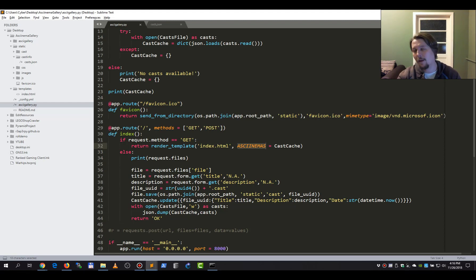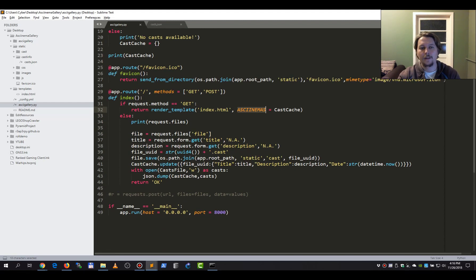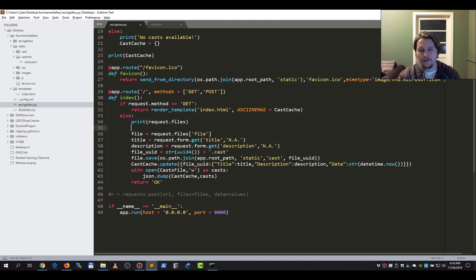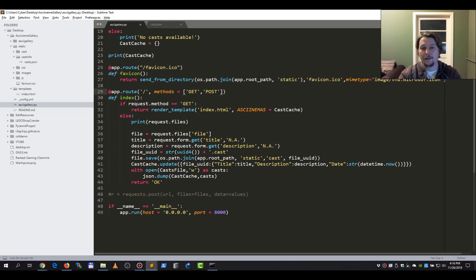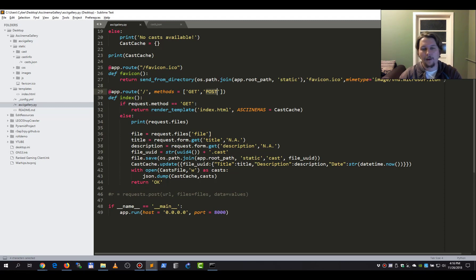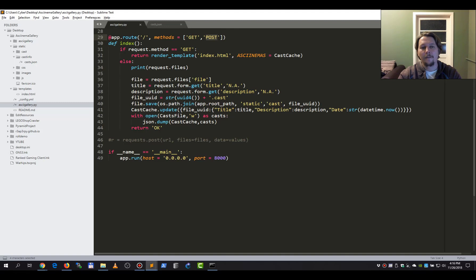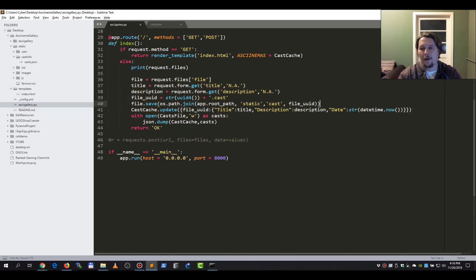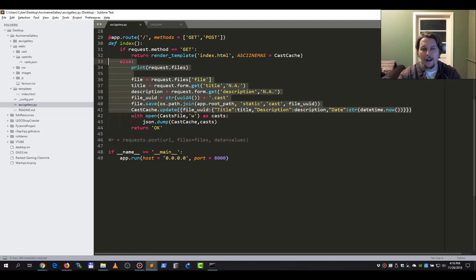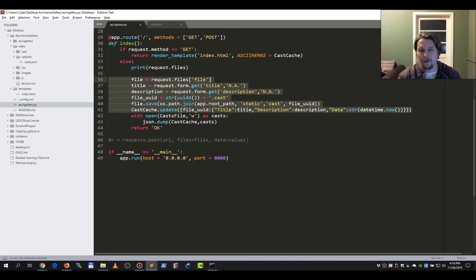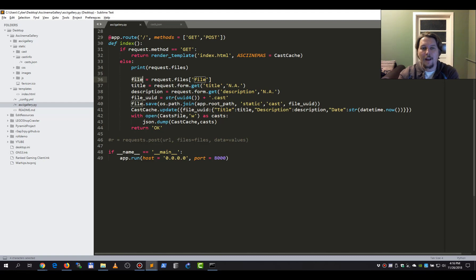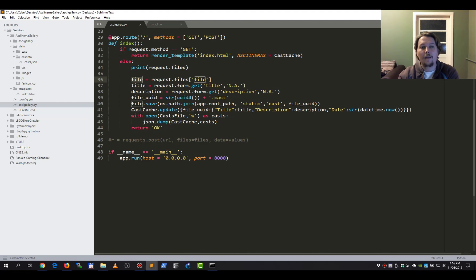So after that, this is what we do when we receive the POST request. So if there is a POST request, we are going to upload that specific file. And basically, this is how you can upload that file and write it to the proper directory. So we create this file variable. This is going to come from the request files. We have this title and the description.